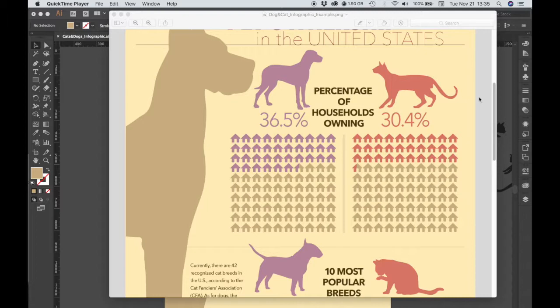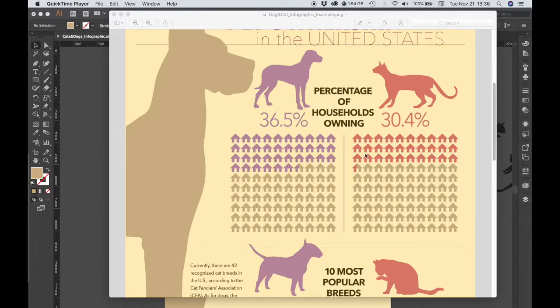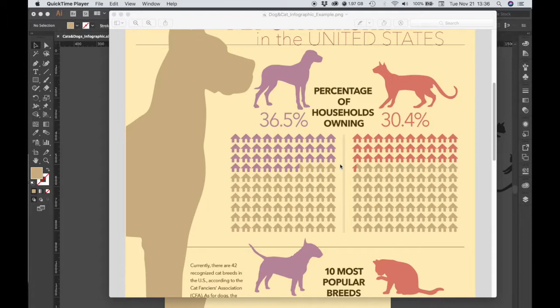The first one we're going to create is a graph using icons to represent numerical values. This graph represents the percentage of households owning dogs and cats using an array of little house icons, each icon representing one house or 1% of households.